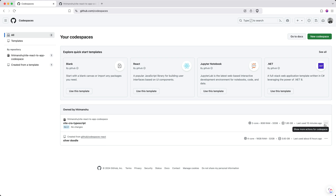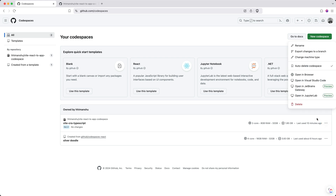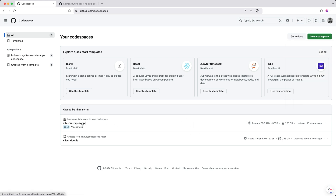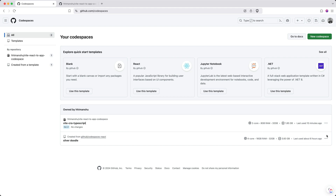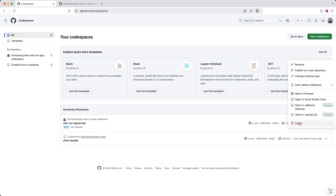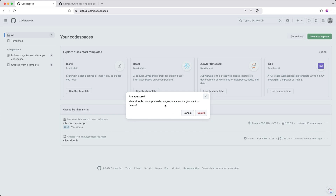You can also start your Codespace when needed by just clicking on it, and it will start the development environment for you. And if you are done with using any of your Codespaces, you can also go ahead and delete it. For example, click on these three dots and click delete, and that Codespace will be deleted.